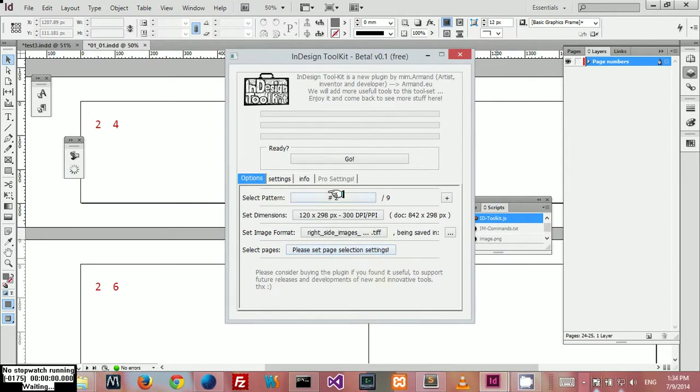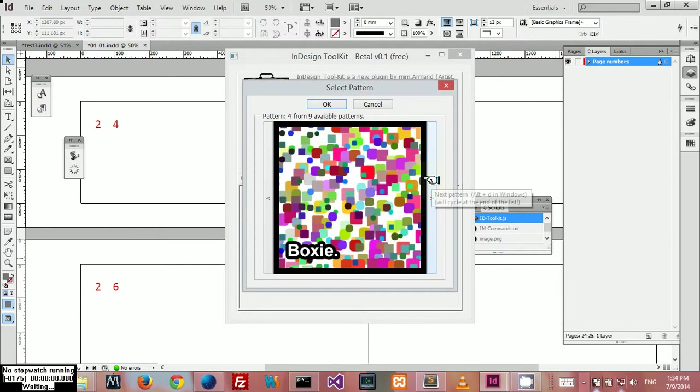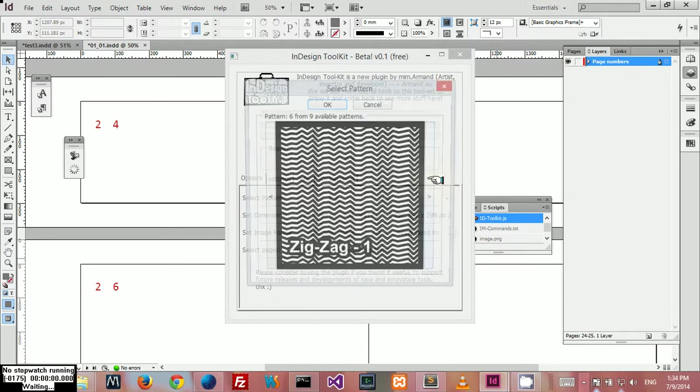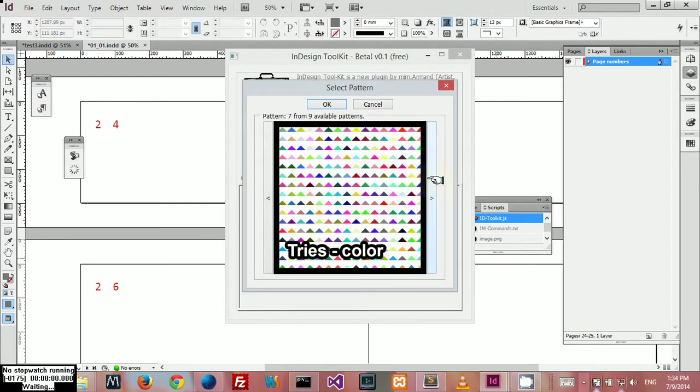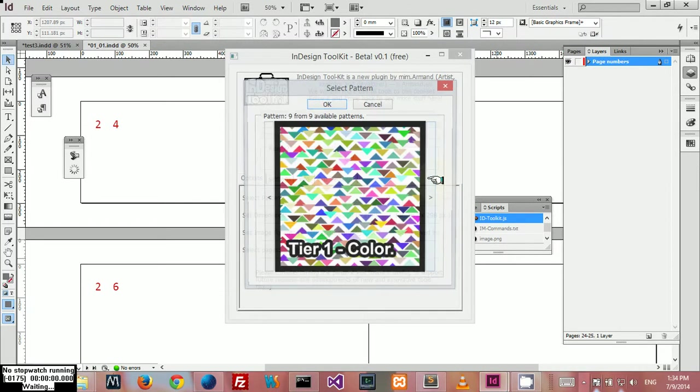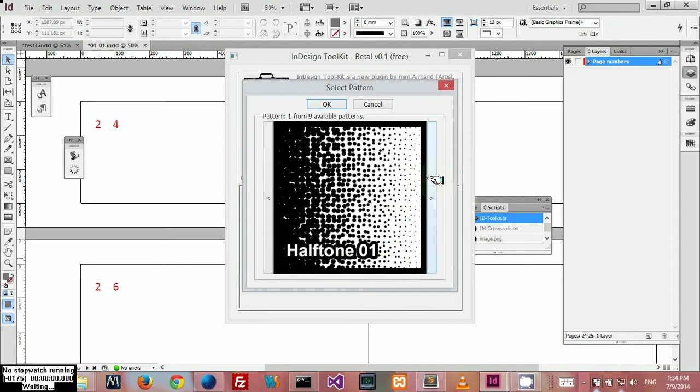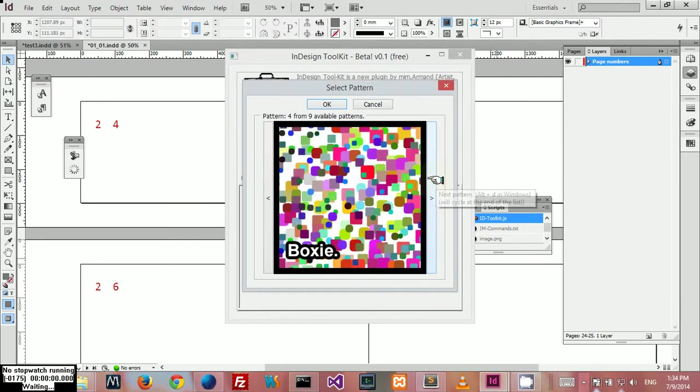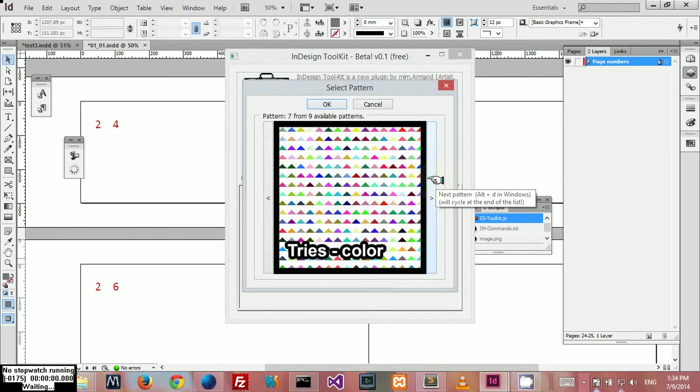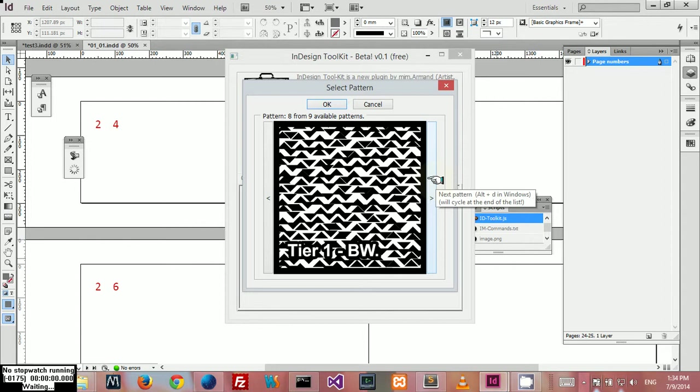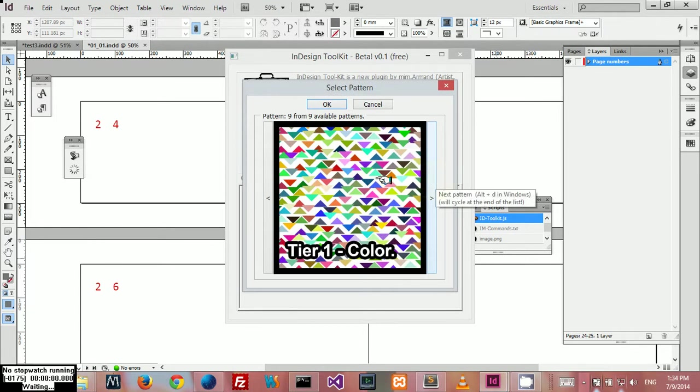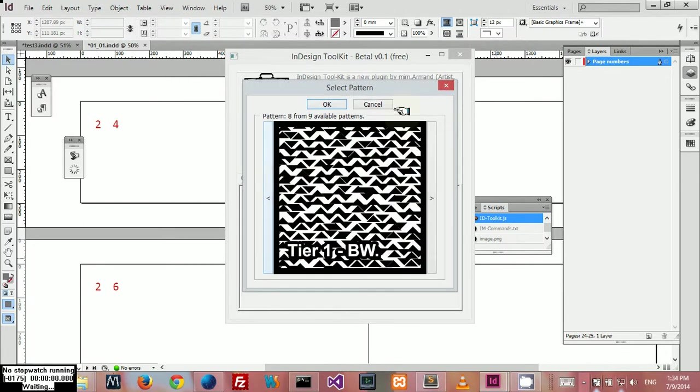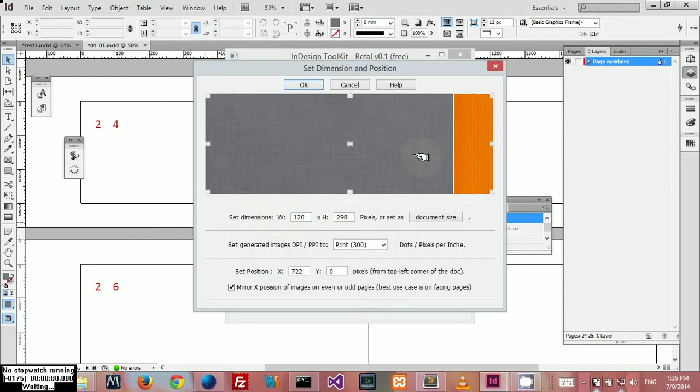Here you can pick between different available patterns. In this release, I decided to go with nine different patterns, even though there are a lot more ready. For this release, I'm going to leave it at nine. I'm not sure if I'm going to make all of them available in the free release, but I'm not decided yet. I'm going to pick this one for this demonstration.